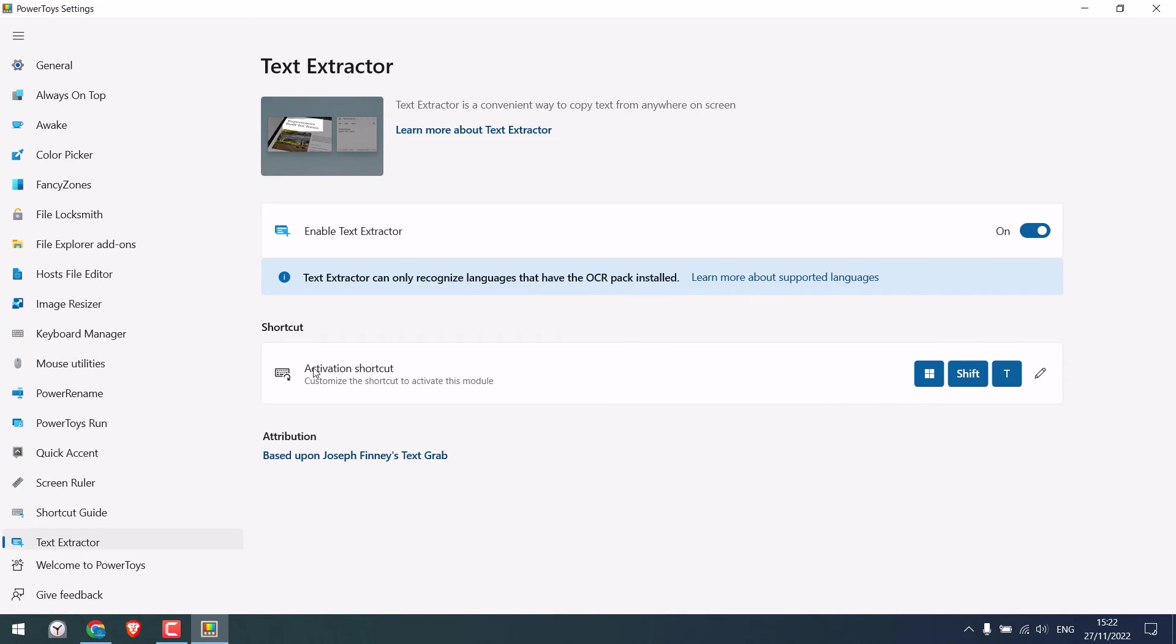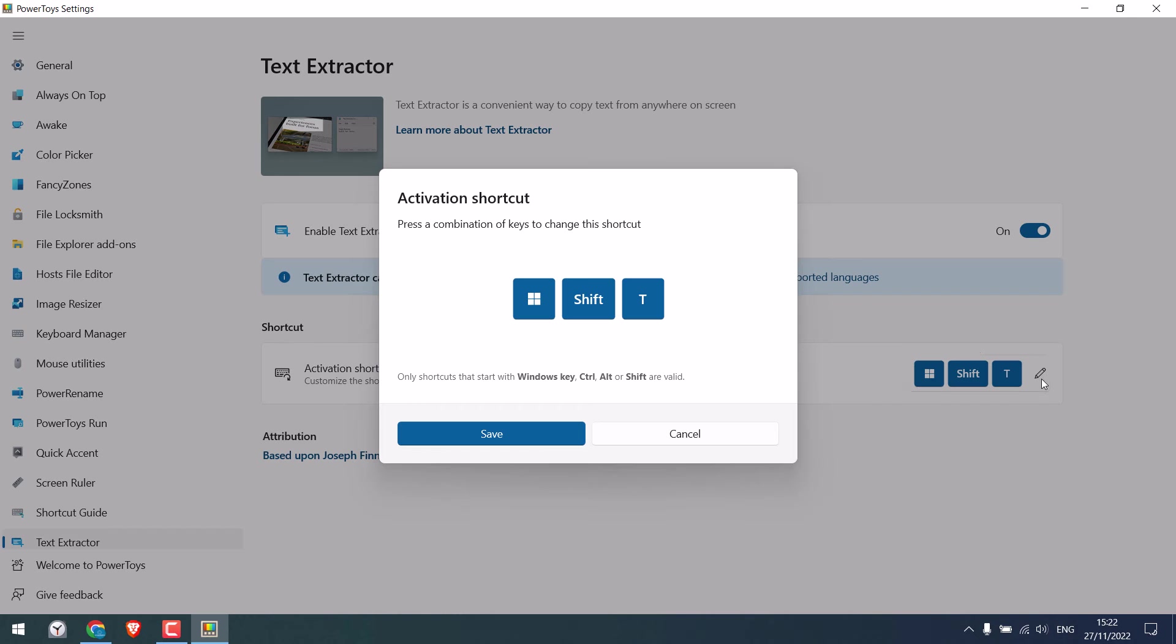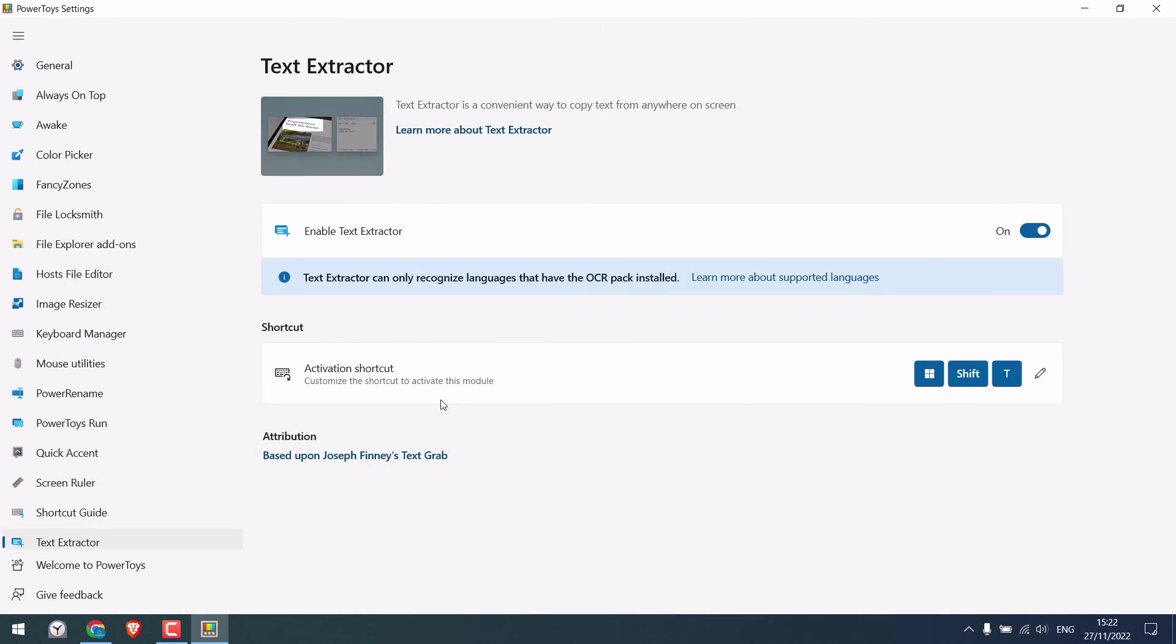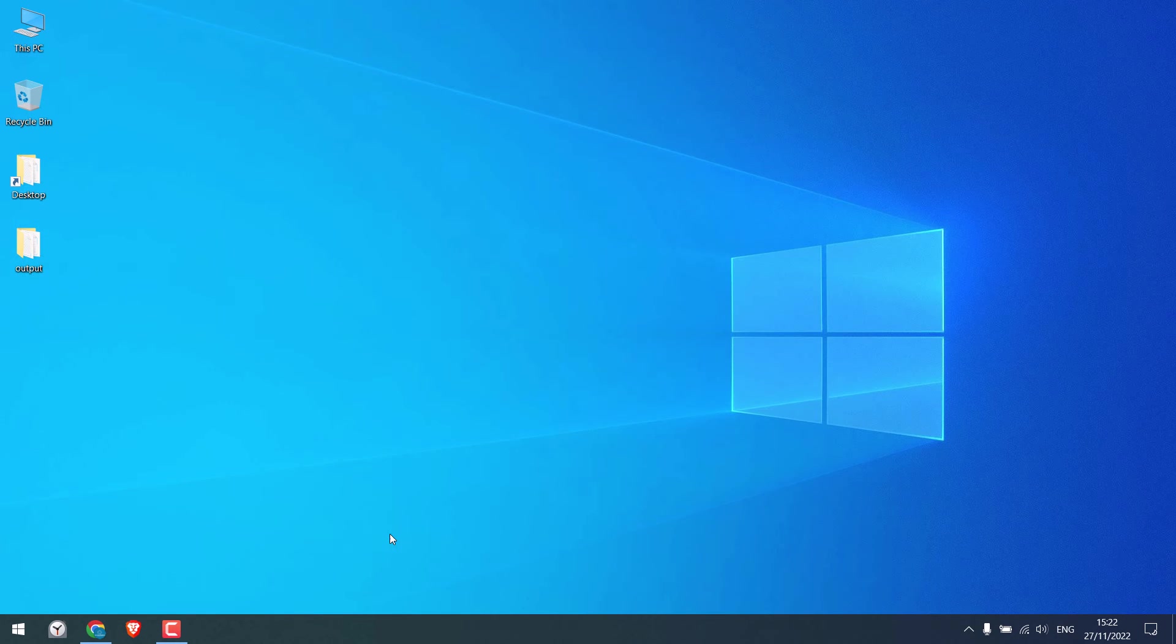You can also allocate your own shortcut key for this text extractor. By default it is Windows key plus shift plus T. I will use the default one. So once the shortcut is done and this is on, you can close this.